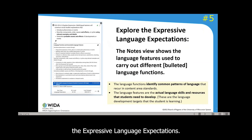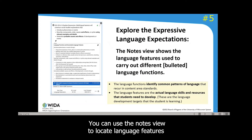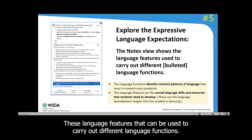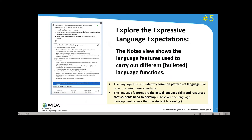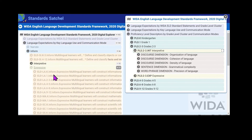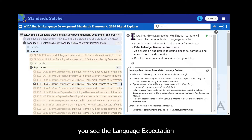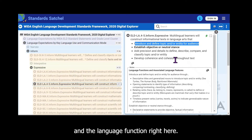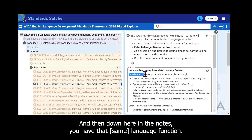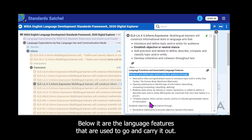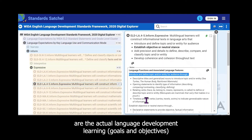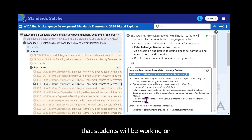Next, let's explore the expressive language expectations. You can use the notes view to locate language features that can be used to carry out different language functions. On the tile on the right you see the language expectation with a language function, and below it in the notes view are the language features used to carry it out. This represents the actual language development learning that students will be working on.